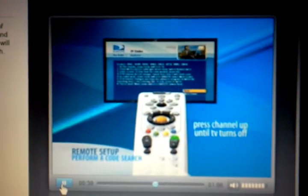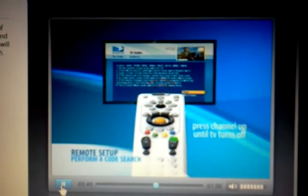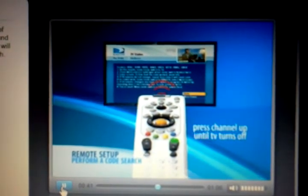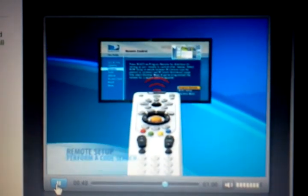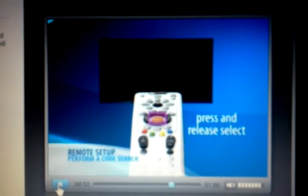Point the remote at the TV and press channel up. Continue to press the channel up key until the TV or component turns off. Every time channel up is pressed, the remote advances to the next code and the signal is transmitted to the component. When the TV turns off, press and release the select button.